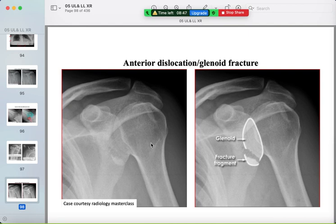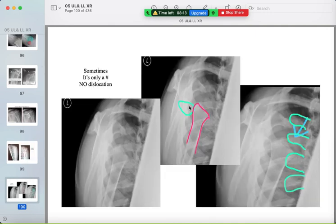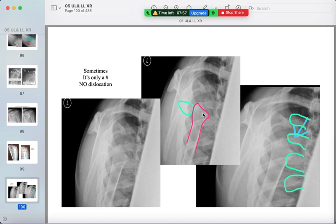After relocation, there can be a glenoid fracture. Sometimes you can see a fracture without dislocation — the humeral head and glenoid joint remain congruent but there is a fracture in the humeral neck. In a child, the humeral shaft may travel anteriorly while the humeral head epiphysis remains in place — this is only a fracture, not a dislocation.